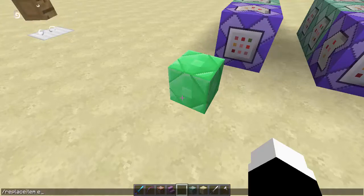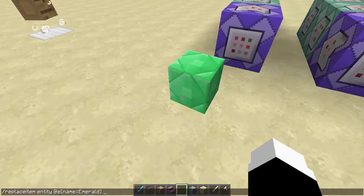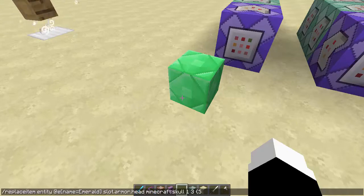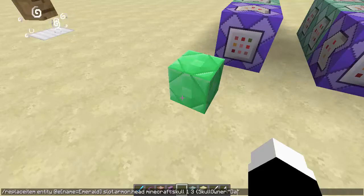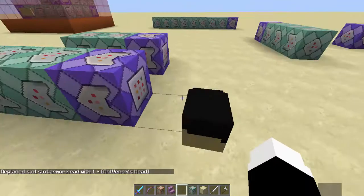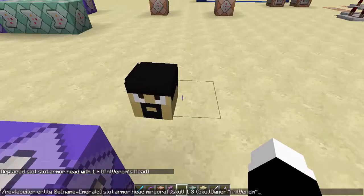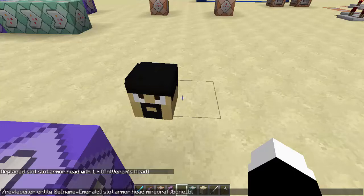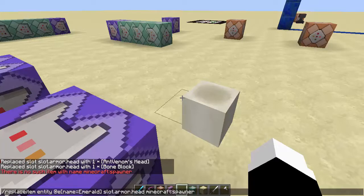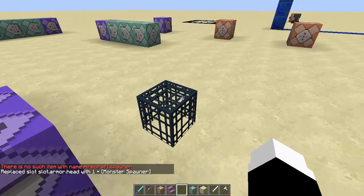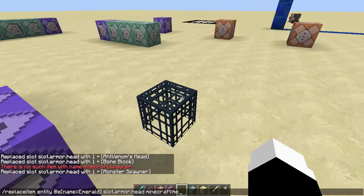Replace item entity, then the selector — I just named this armor stand 'emerald', so I'll do @e name=emerald — then hold slot.armor.head, then the ID of the block you want. I replaced the slot with antminum's head. I could replace it with a bone block — boom, bone block. I could replace it with any block I want, but I'll change it back to an emerald block.